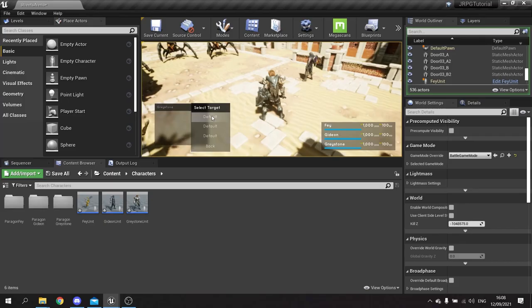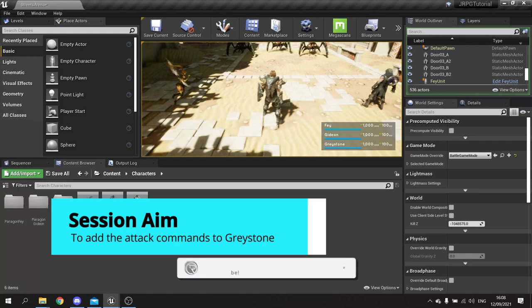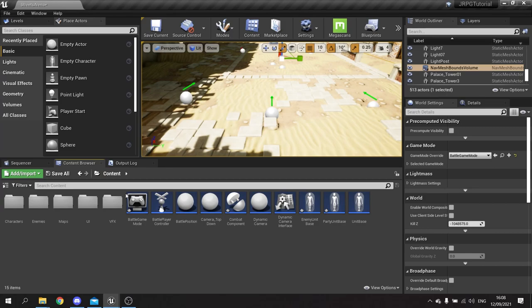Hello and welcome to episode seven in our JRPG series. In this episode we're going to work on having our target list now leading to us actually attacking the target. We're going to get our character running over to the chosen target, swiping their sword and dealing damage to them.